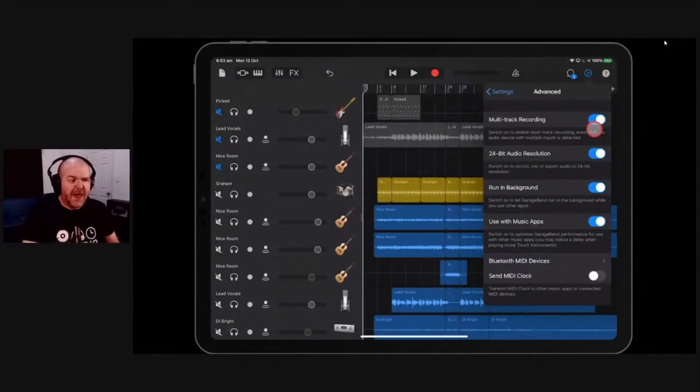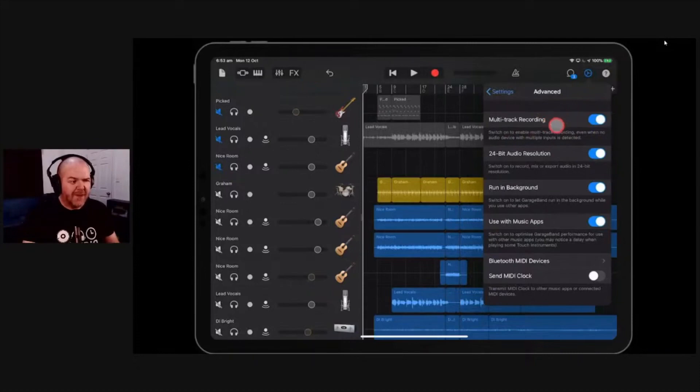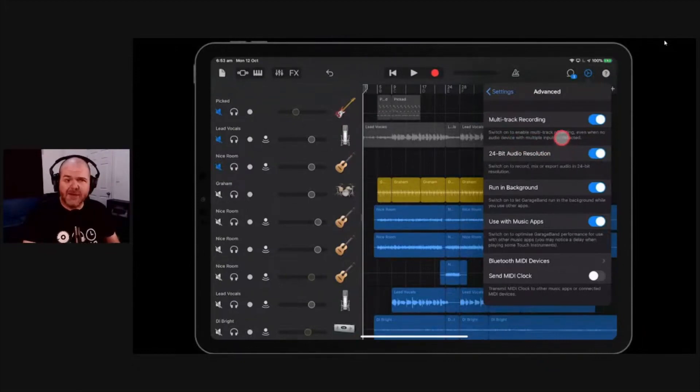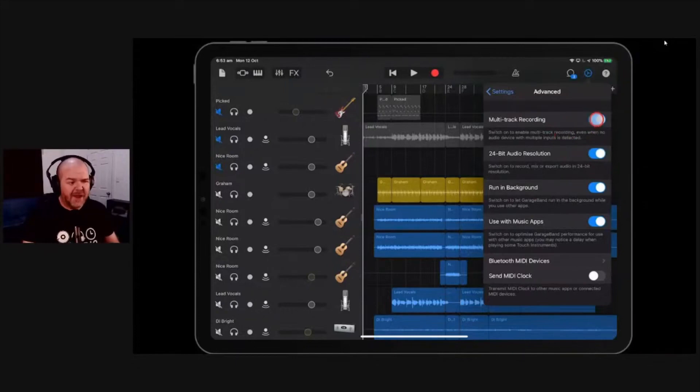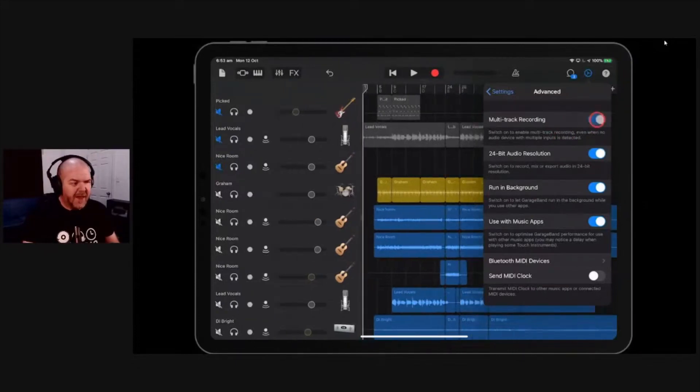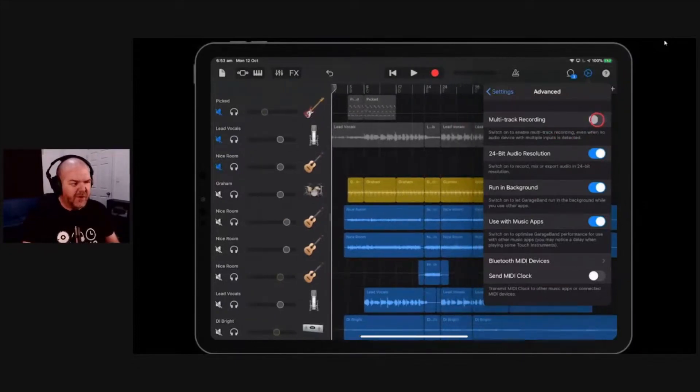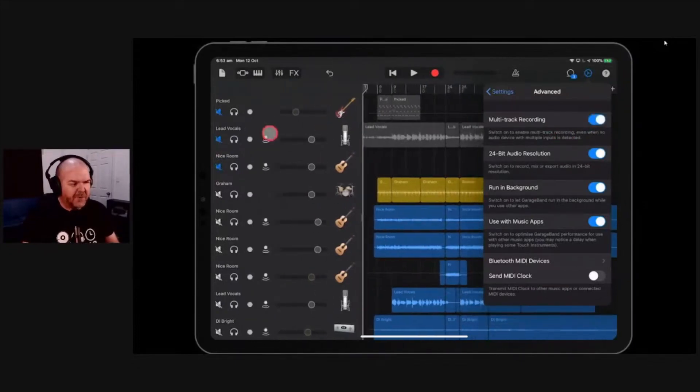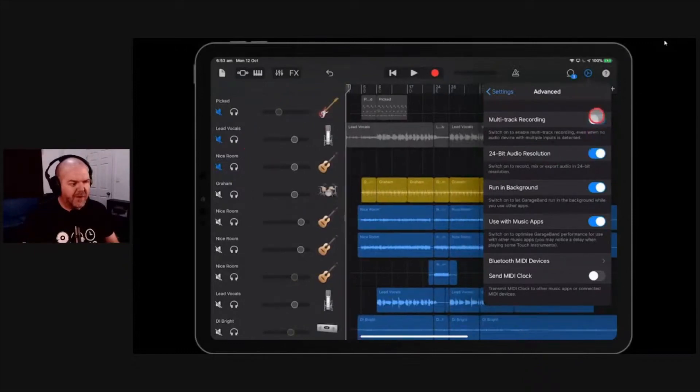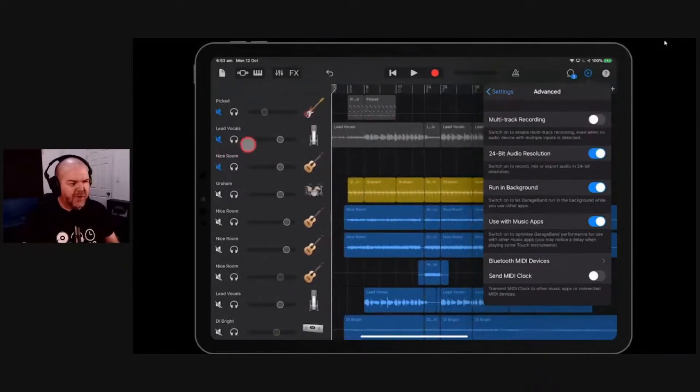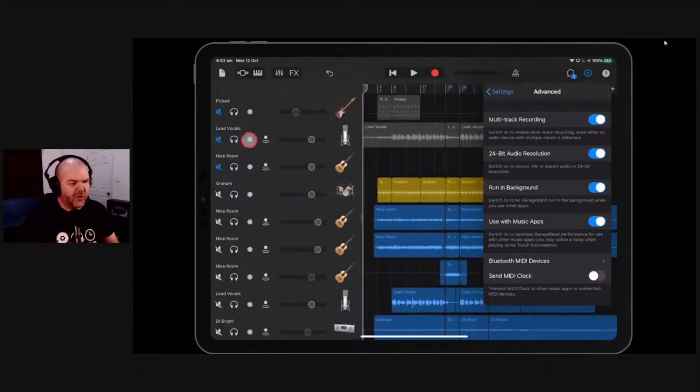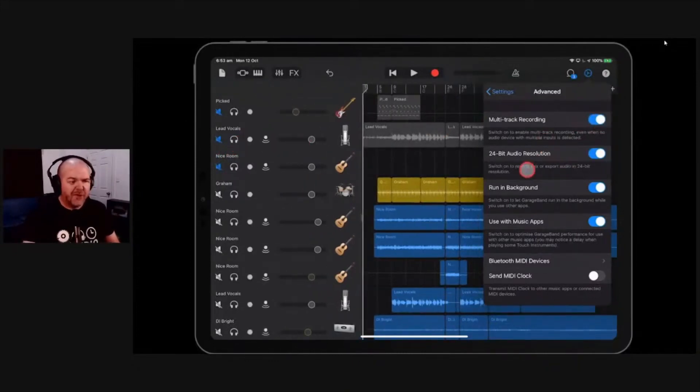Multitrack recording. This is where it will enable multitrack recording even when the audio device with multitrack input, even when no multitrack audio devices is detected. So if you're plugging in an interface and you're having issues, you don't really ever need this on. But you can see there that it gives you that option there. So it says if you don't have the ability to record multiple tracks at once, come in here, turn it on. It should auto do that, but if it doesn't, come and do that.